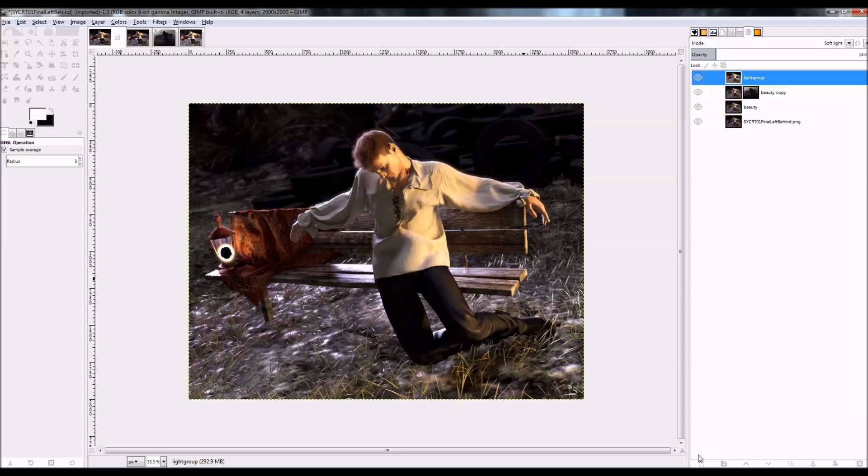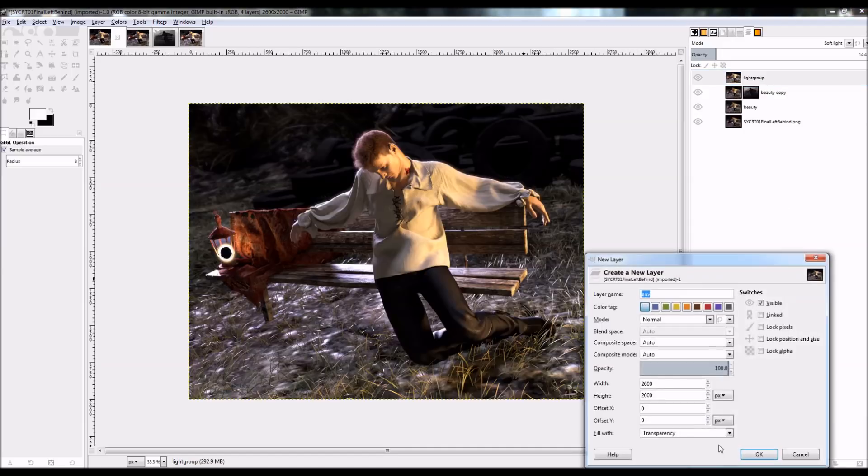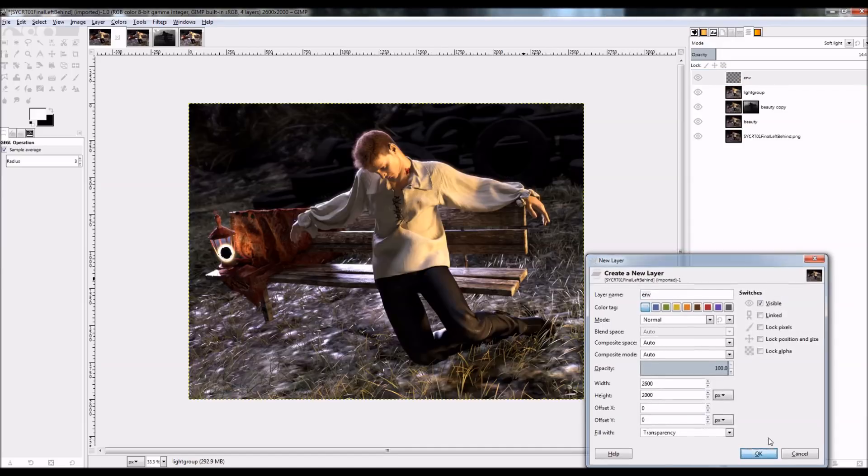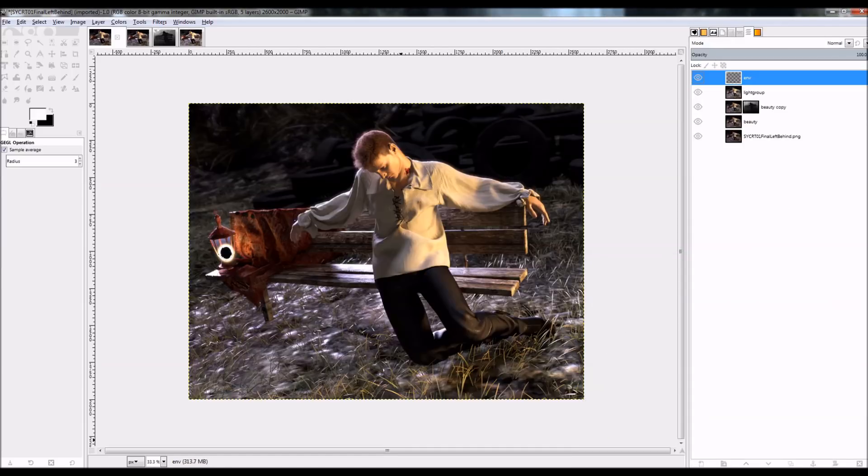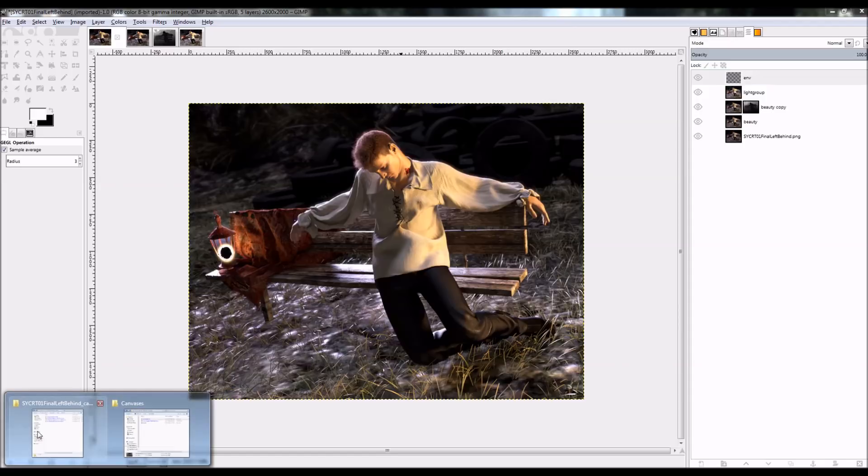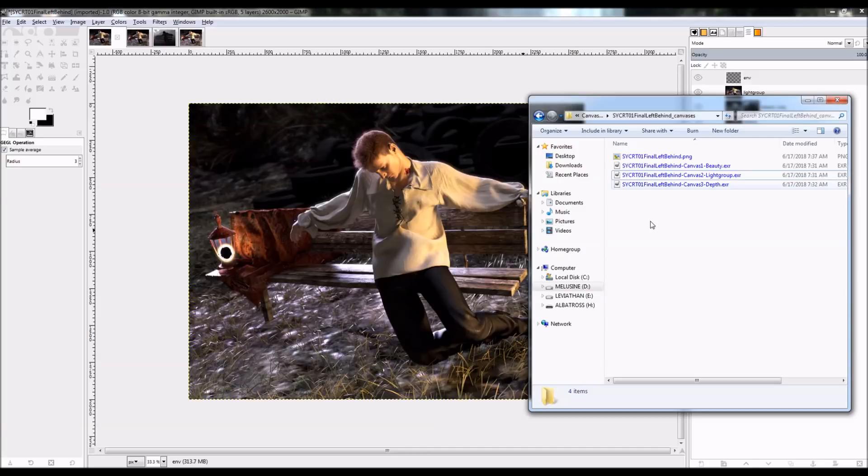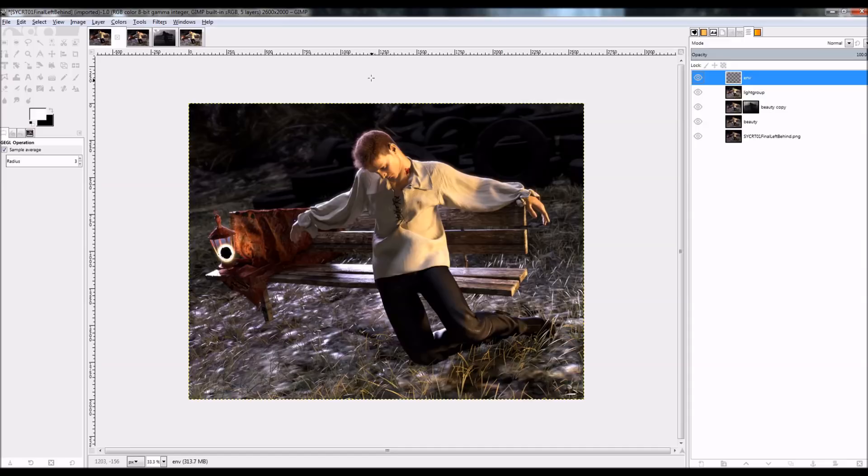Now the other thing that I would have done that I now can't do, because it didn't save the canvases out, is there would be another canvas here called Emissive. And it would look like a black sheet with colored splotches on it for my Emissive lights.